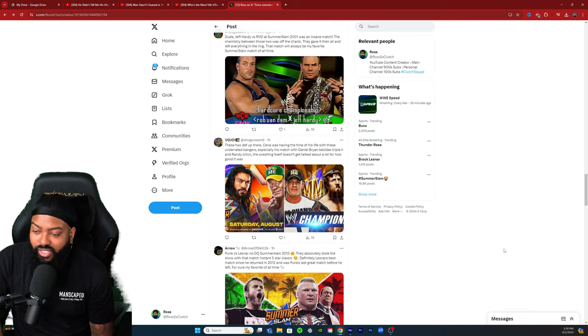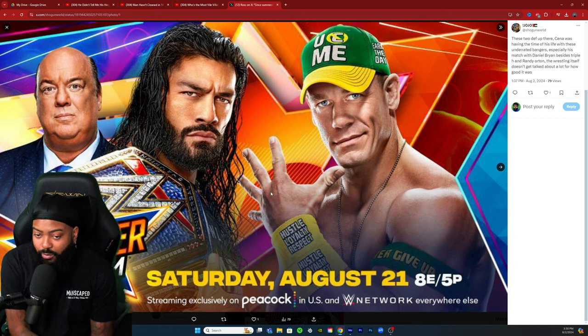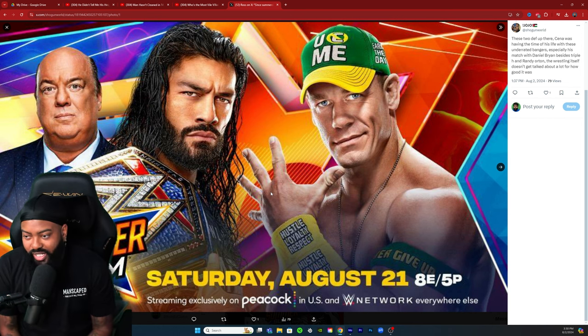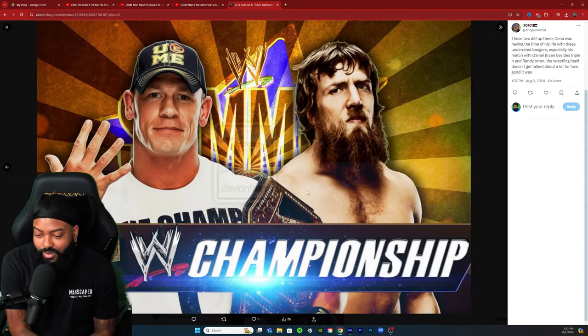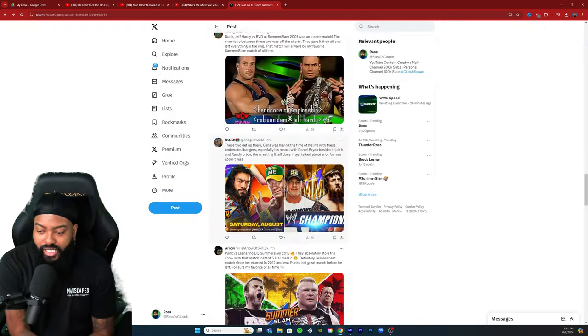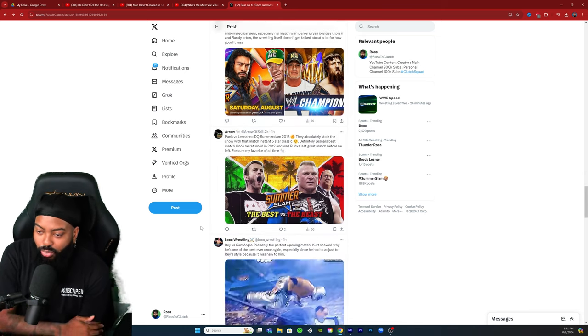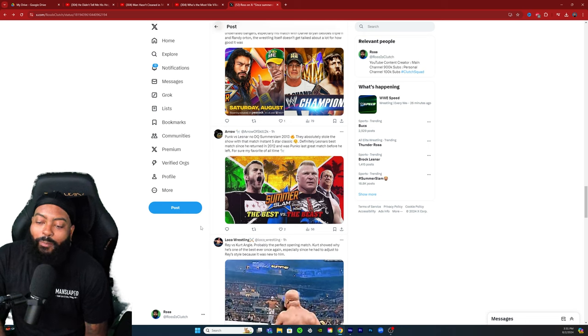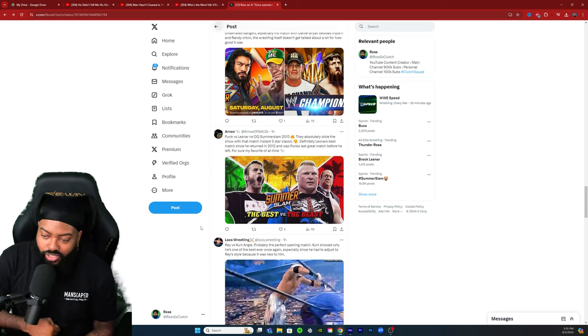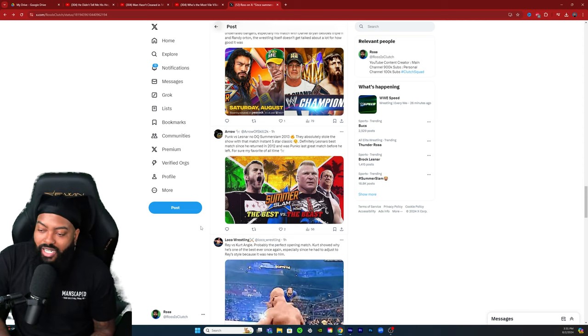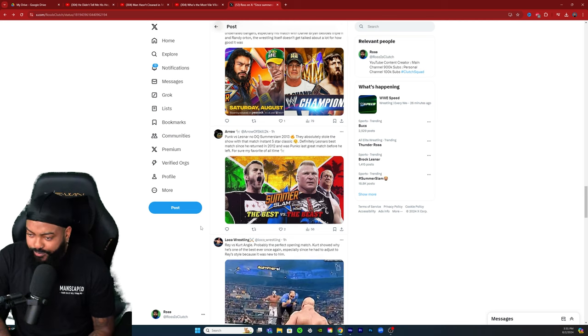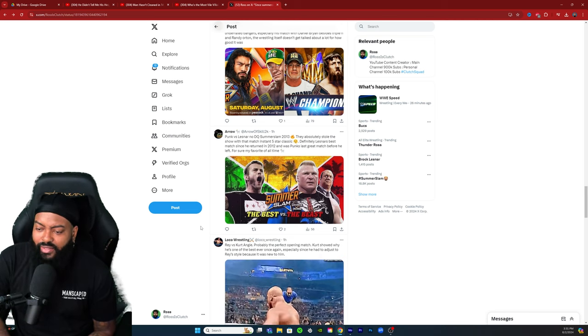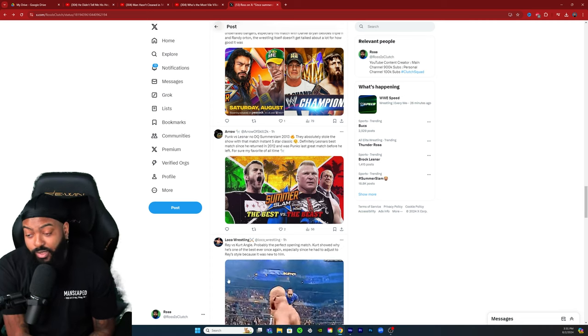Besides Triple H and Randy Orton, the wrestling itself doesn't get talked about a lot about how good it was. This was actually not bad, we kind of knew where things were gonna go with Roman Reigns versus John Cena but this was still a fun match. This right here to me is still a classic. Bronk Arrow said Punk versus Lesnar no DQ SummerSlam 2013, they absolutely stole the show with that match. Instant five-star classic, definitely Lesnar's best match since he returned in 2012, and Punk's last great match before he left for sure.